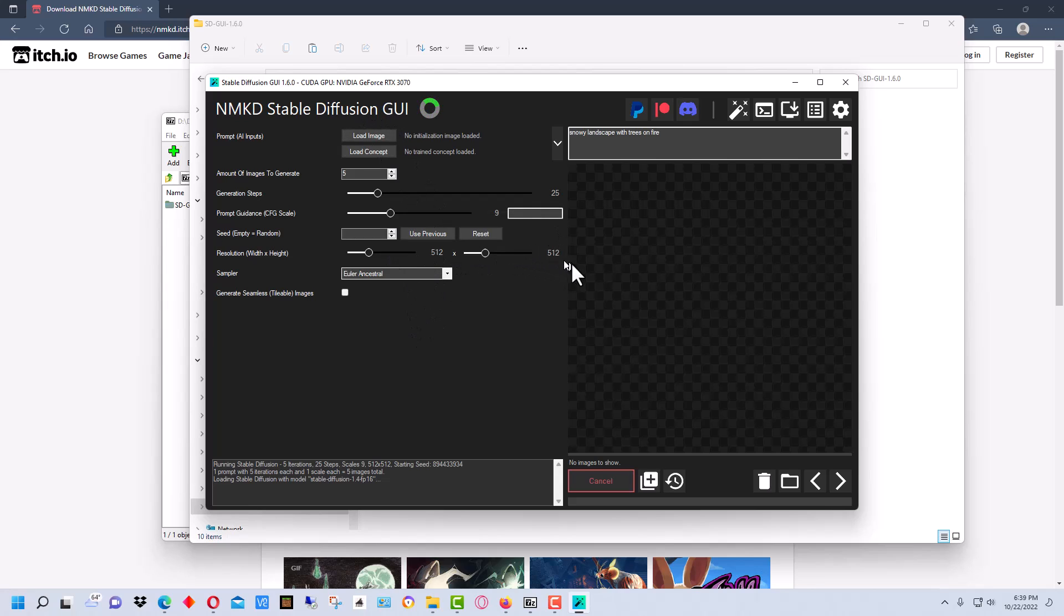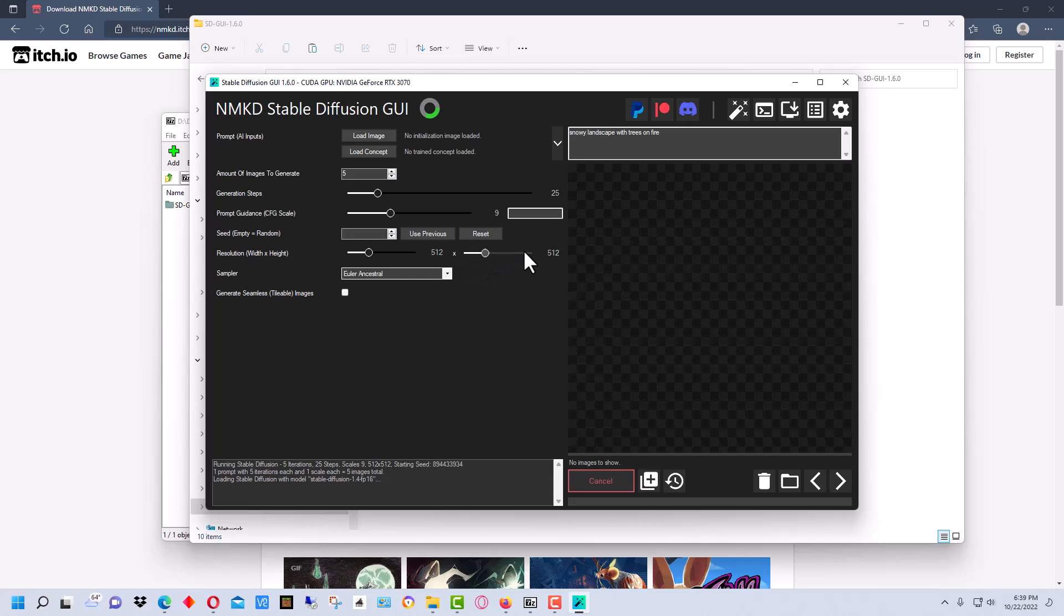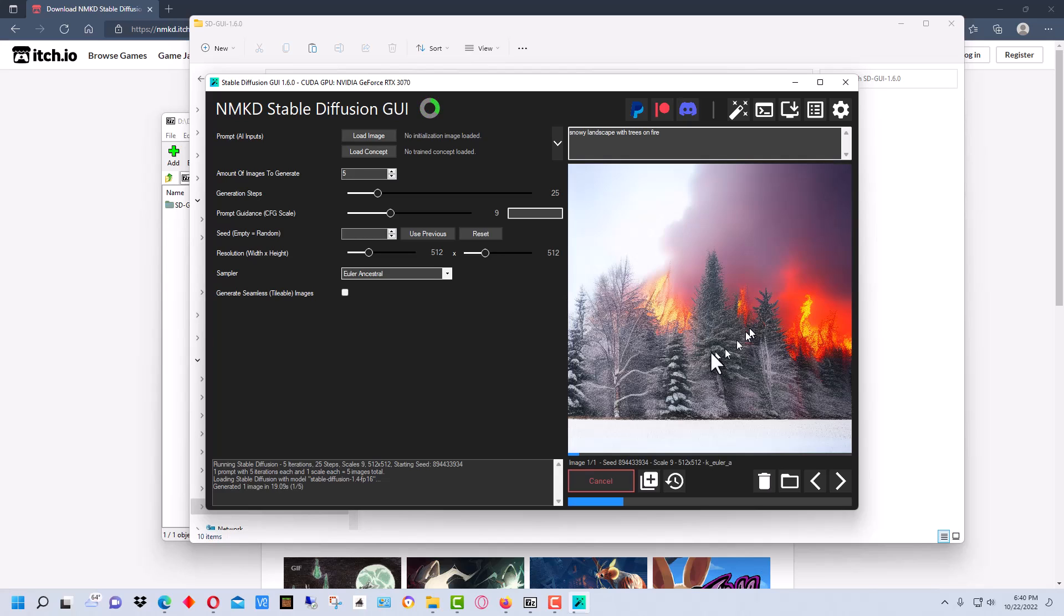But you can change the height and width to change the aspect ratio on this if you want to experiment around with how much your video card can handle and such. It just takes a few minutes for this to generate an image.